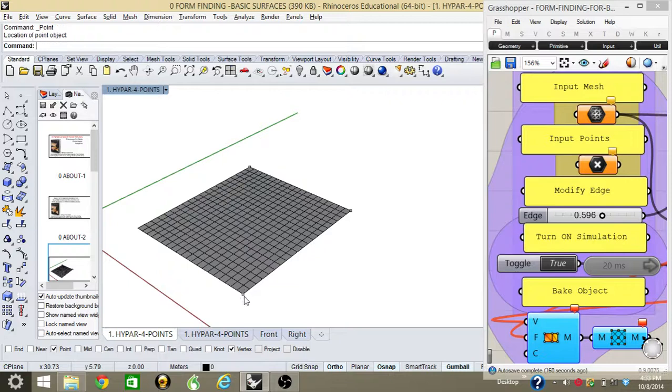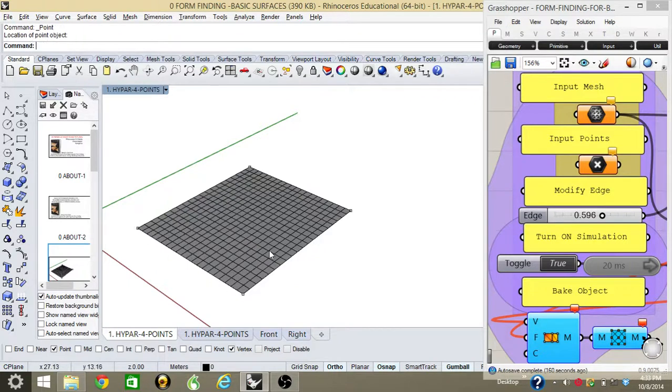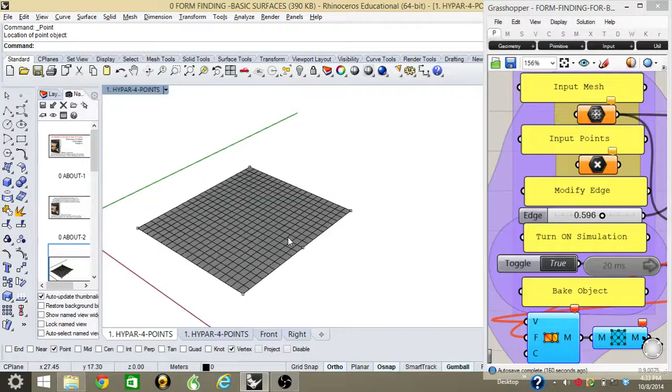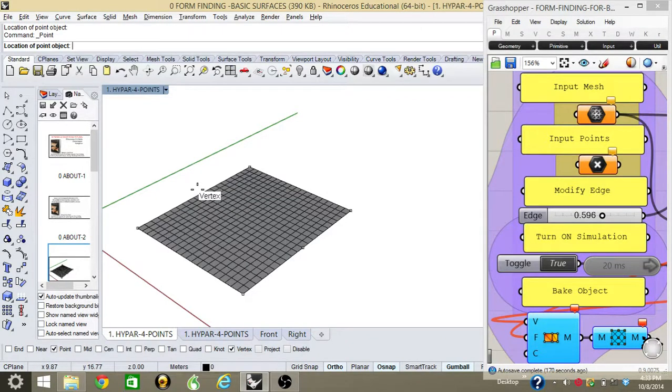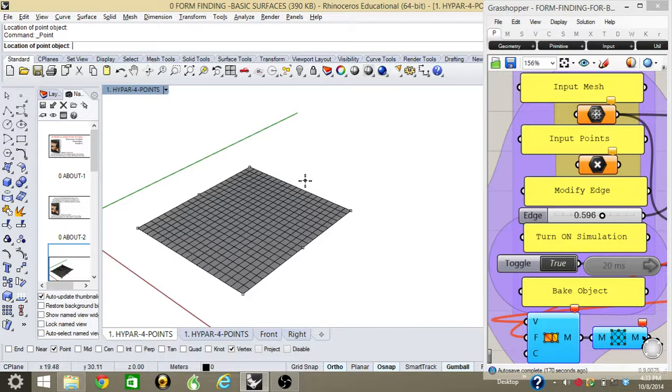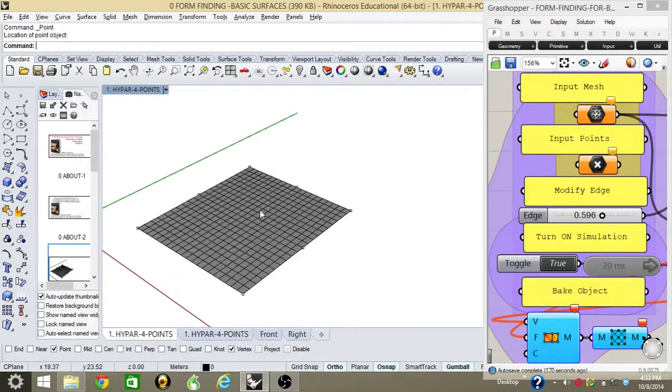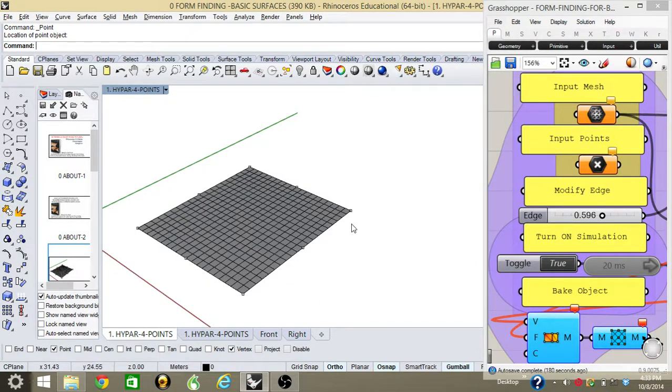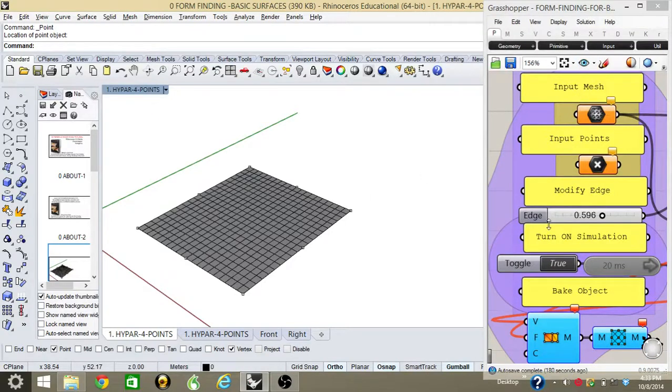Once the points and mesh are created, I just need to assign these points and mesh to the Grasshopper panel. I'll do that by clicking the first mesh icon and setting one mesh.